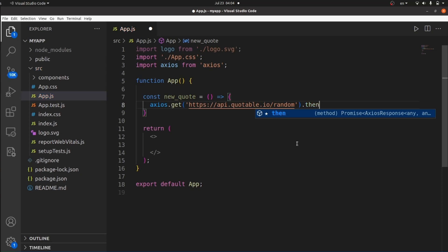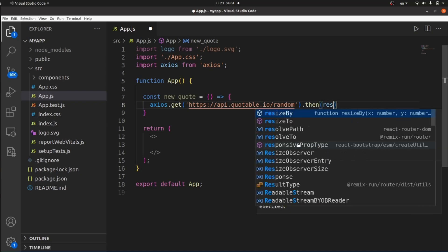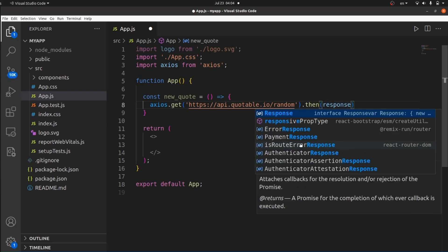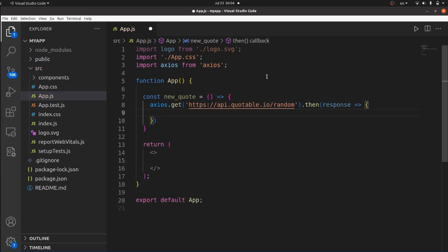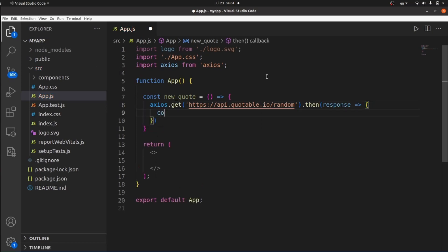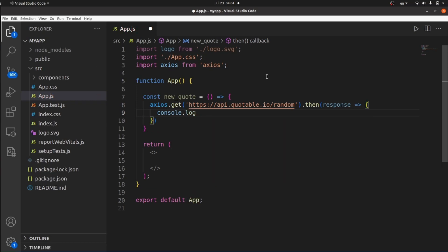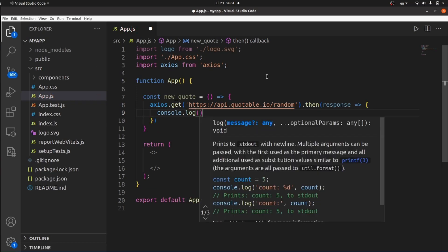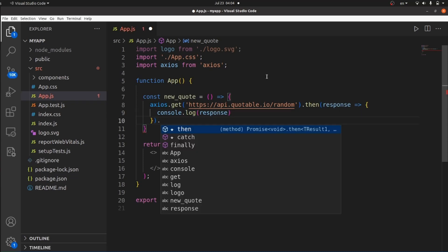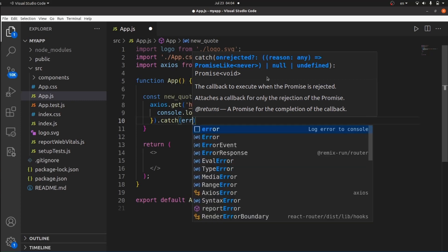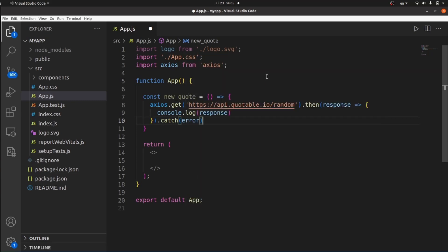Then we need a .then() statement inside which we can console log our response. Let's also create the error function and console log our data, which is the response in this case. We also need to catch the error — don't forget that. So whenever we have an error, we can console log it simply.